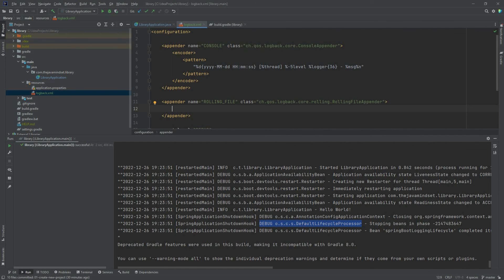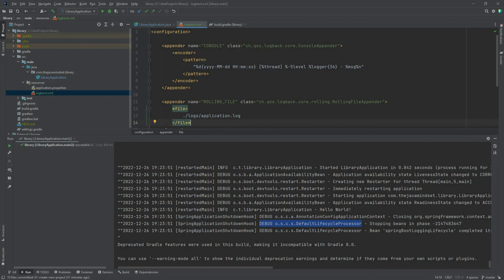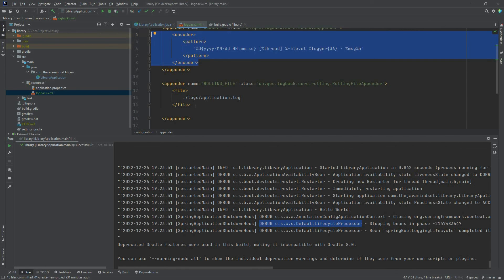This appender has a bit more configuration than the console appender. We also need to specify where the file will be located. Let's configure the file path as logs/application.log — we want this file to be located in the root of the project in the logs folder. We also need to configure how log messages should look within this file, so let's copy the encoder element from the console appender.